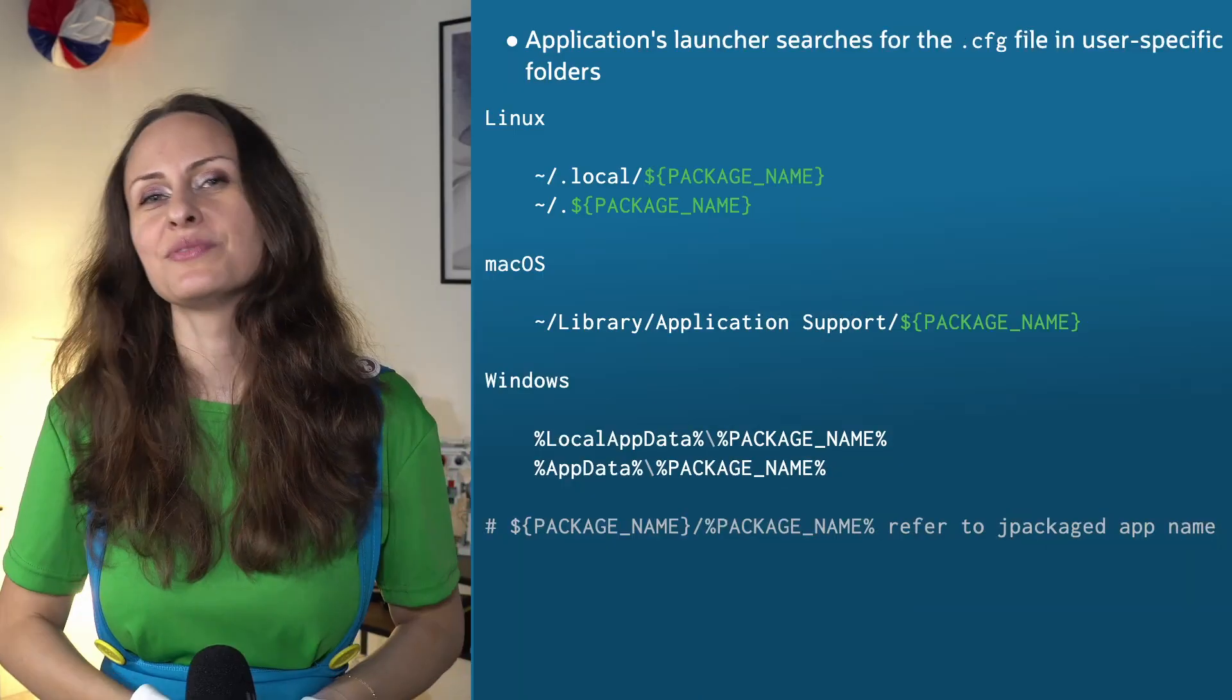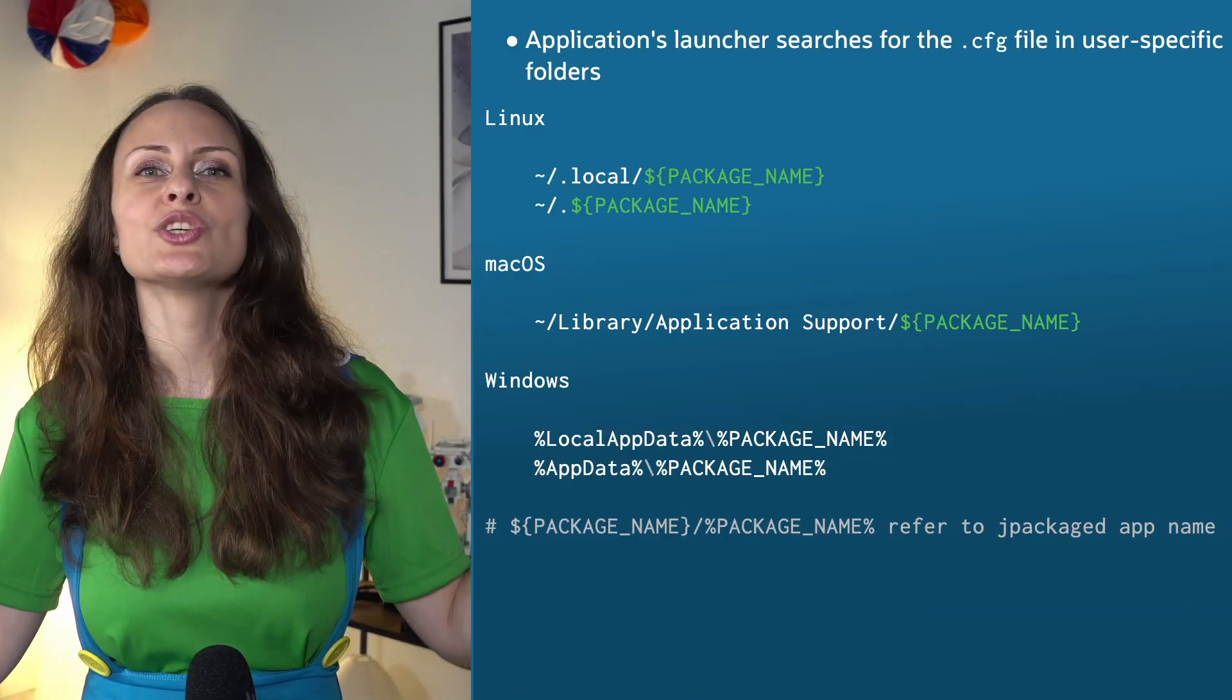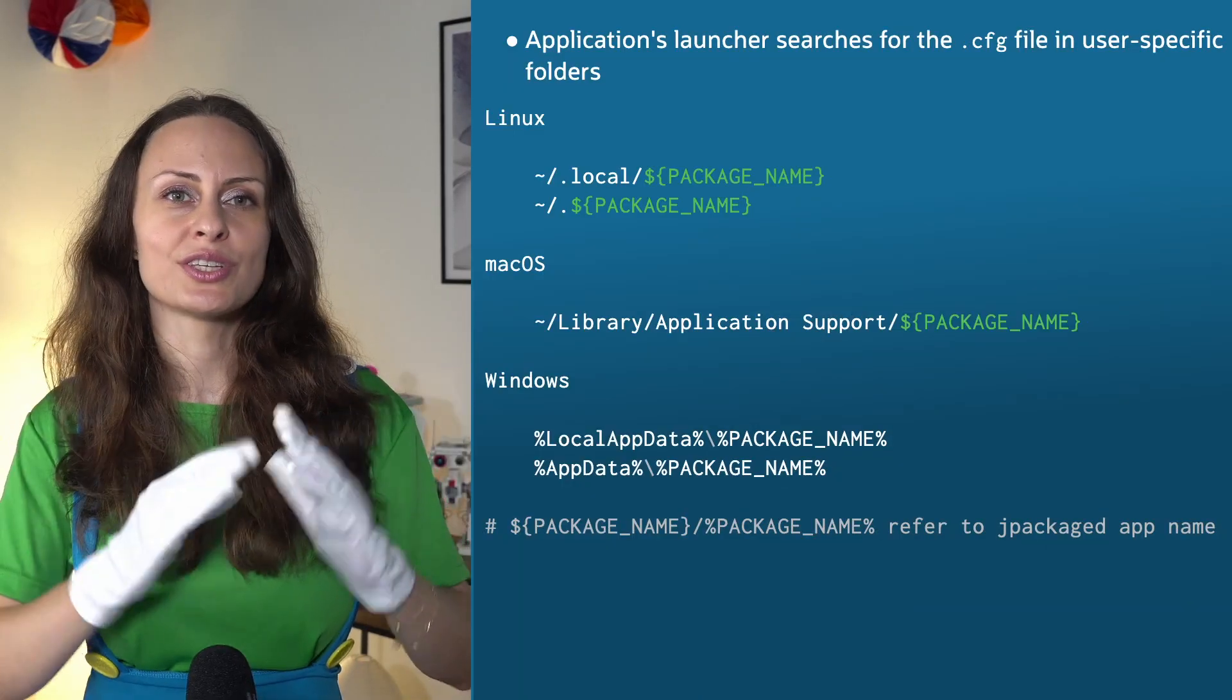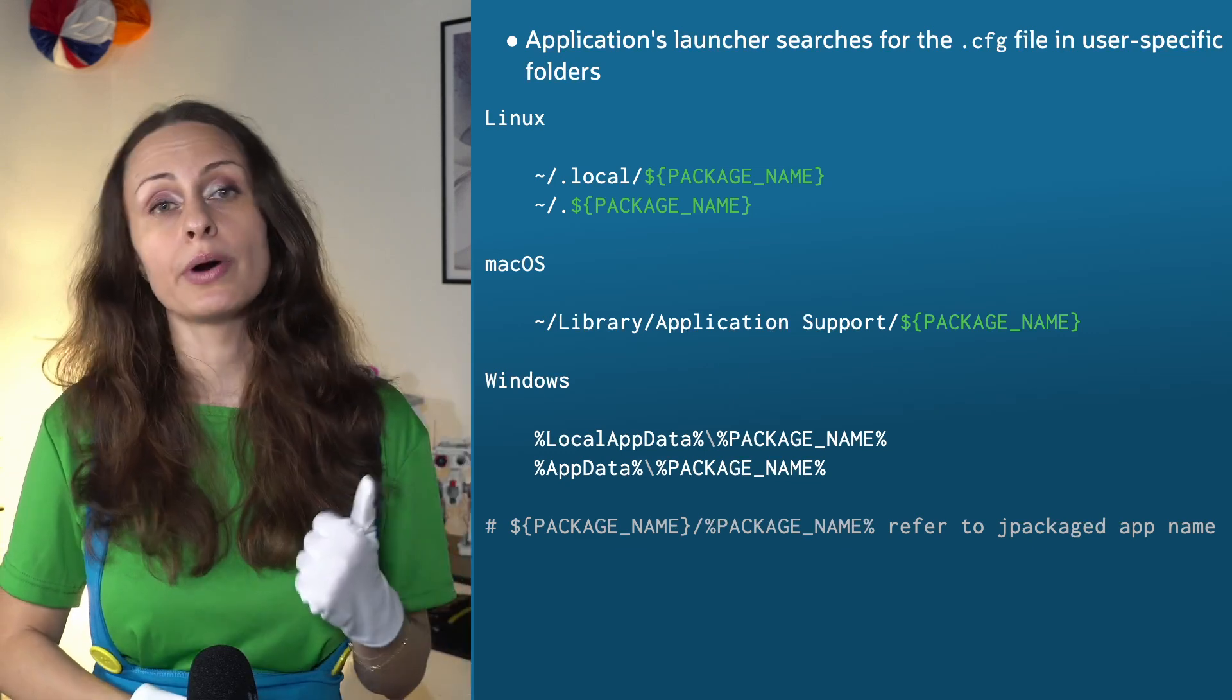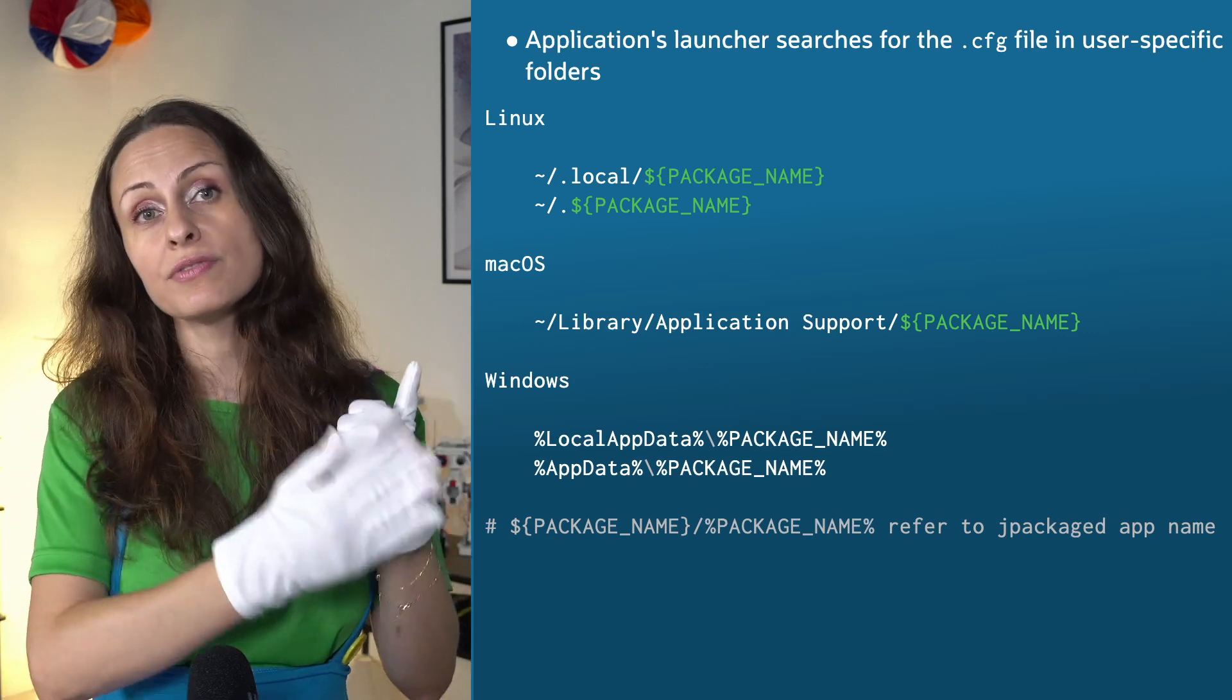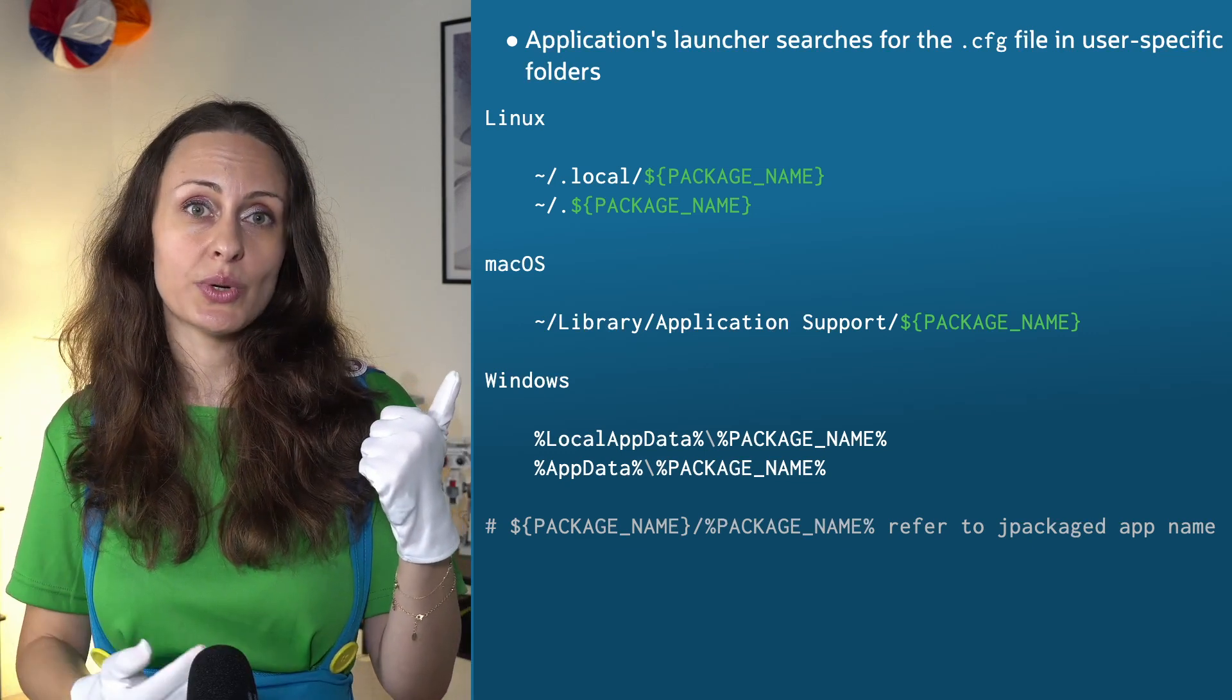When Jpackage creates a deployment image, that image contains an embedded configuration file. Until JDK 19, installation of a Jpackage application was a system-wide one, because startup parameters were stored in the system-wide installation location. But folks in the Java community reported that there are use cases when user-specific startup parameters need to be specified.